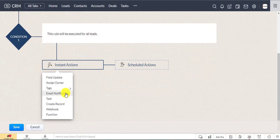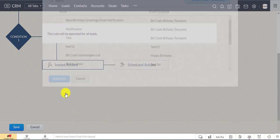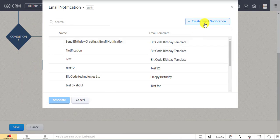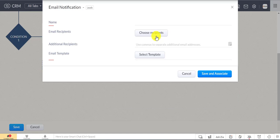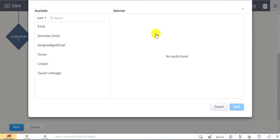Go to instant action and select send alerts, which is email notification. Now select the email recipient as contact or lead email.